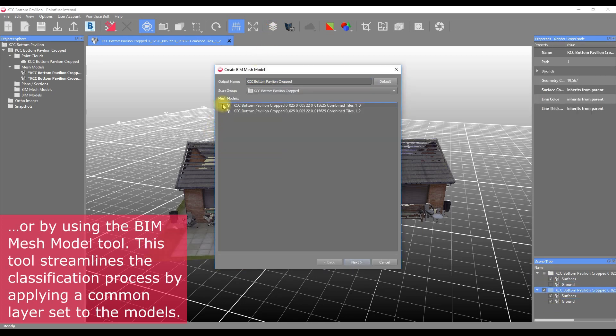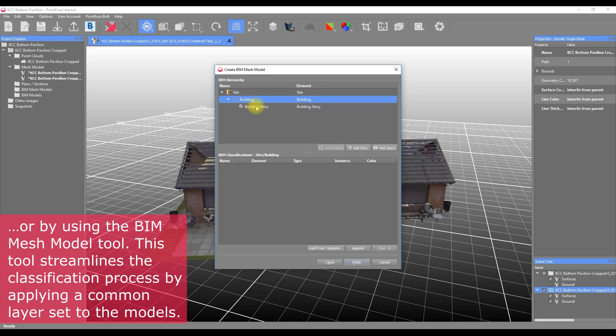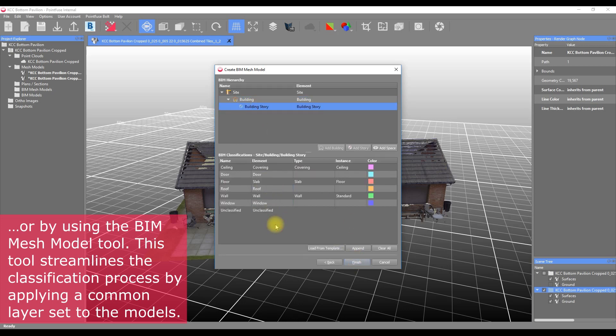We explain this tool in a bit more detail in another video, but it's as simple as selecting all of the appropriate tiles in the dialog, applying a structure and template to these files, and clicking OK.